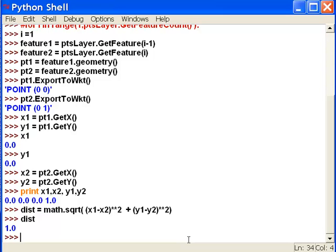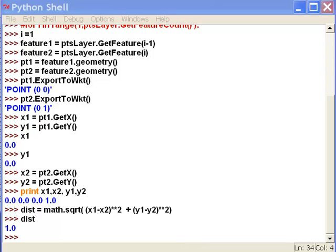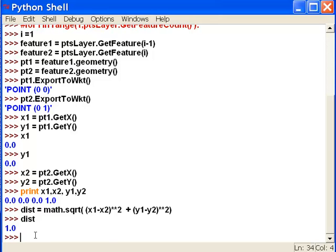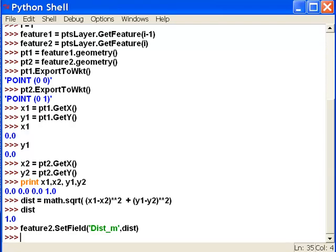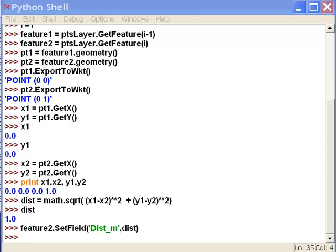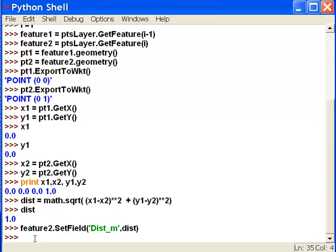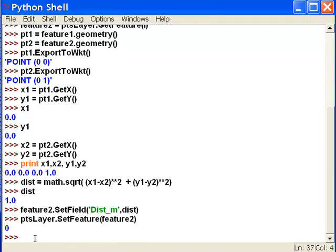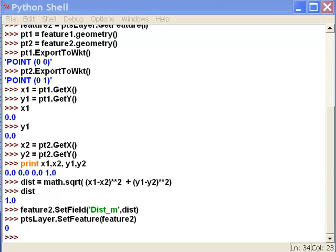Then we set the distance field to our second point — basically what was the distance from the previous point. We set that field and then save it to our shapefile using set feature, not create feature, since it's an existing point shapefile. Now if we open up our point attribute table, we would see that for point number 2 this field has a value of 1, meaning the distance from the previous point was 1.